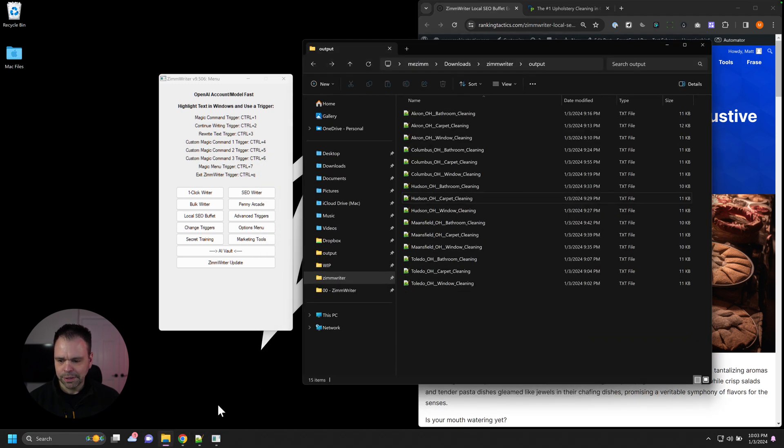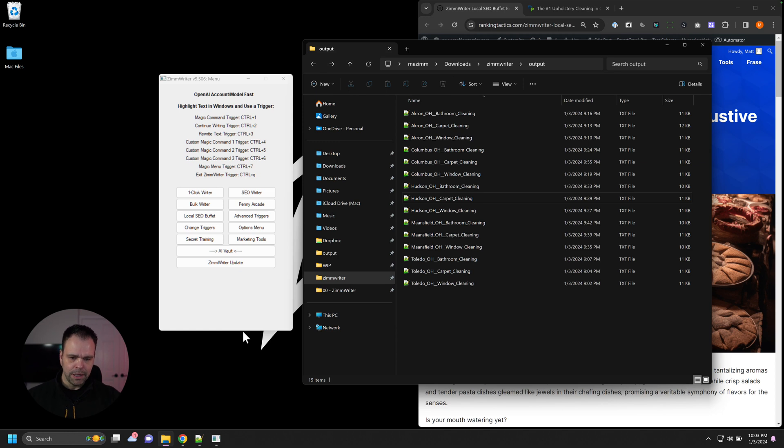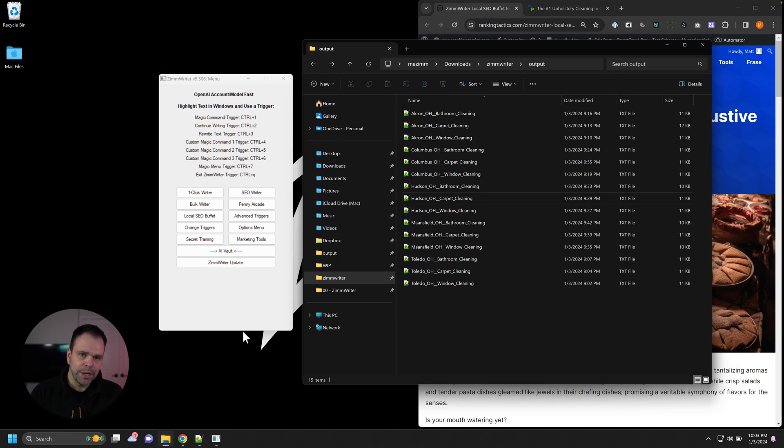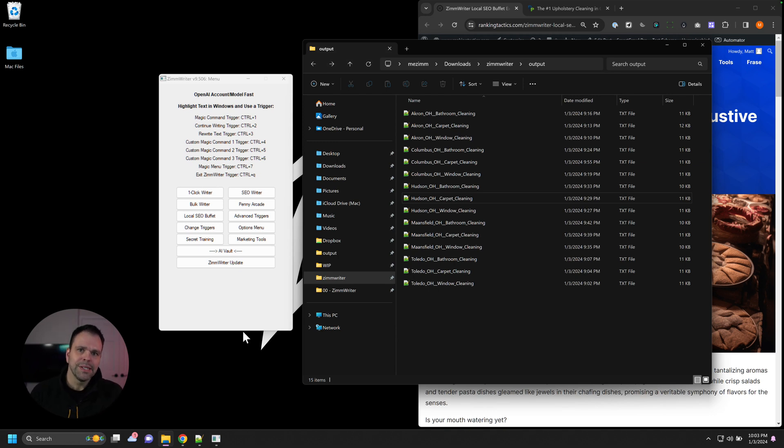Let me show you what the output looks like. So again, for every service that you fill in and every business that you fill in, you'll have a multiplication of the content that you'll get. Five services, five locations, 25 files. 25 services, 25 locations, 625 files. Lots of stuff.